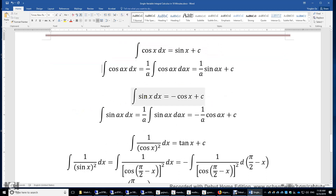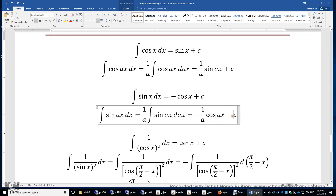The integral of sine x is negative cosine x. For the integral of sine(ax), using variable substitution, the result is negative 1 over a times cosine(ax) plus c. We can verify by taking the first derivative of the right-hand side: negative 1 over a times negative a times sine(ax), which equals sine(ax).